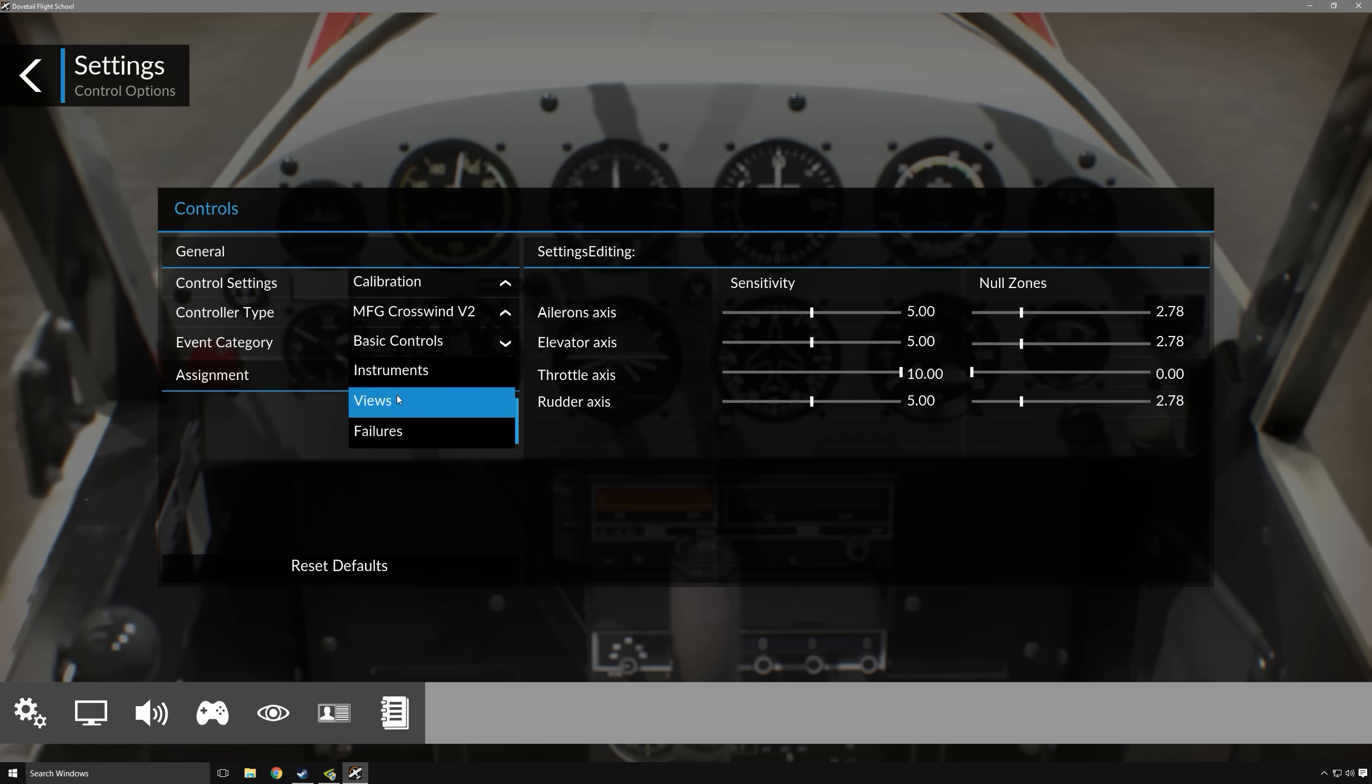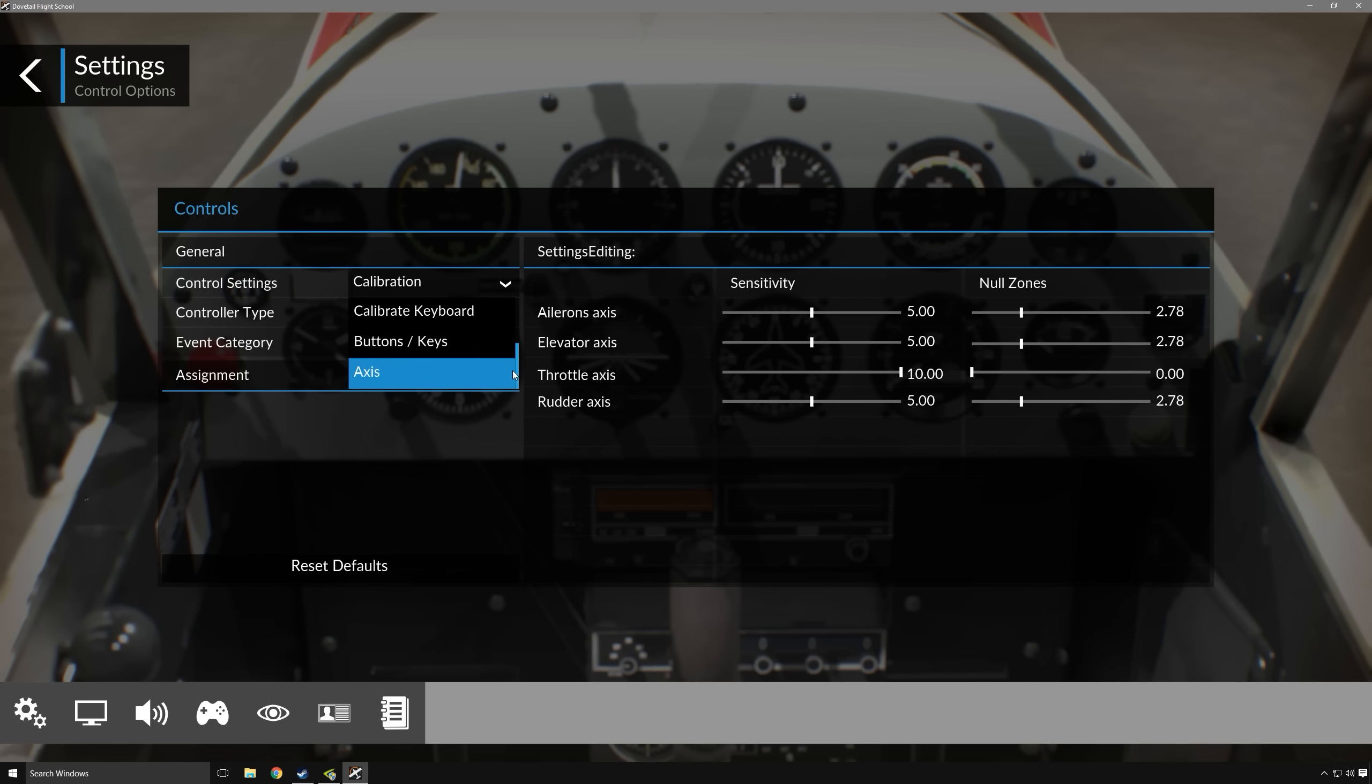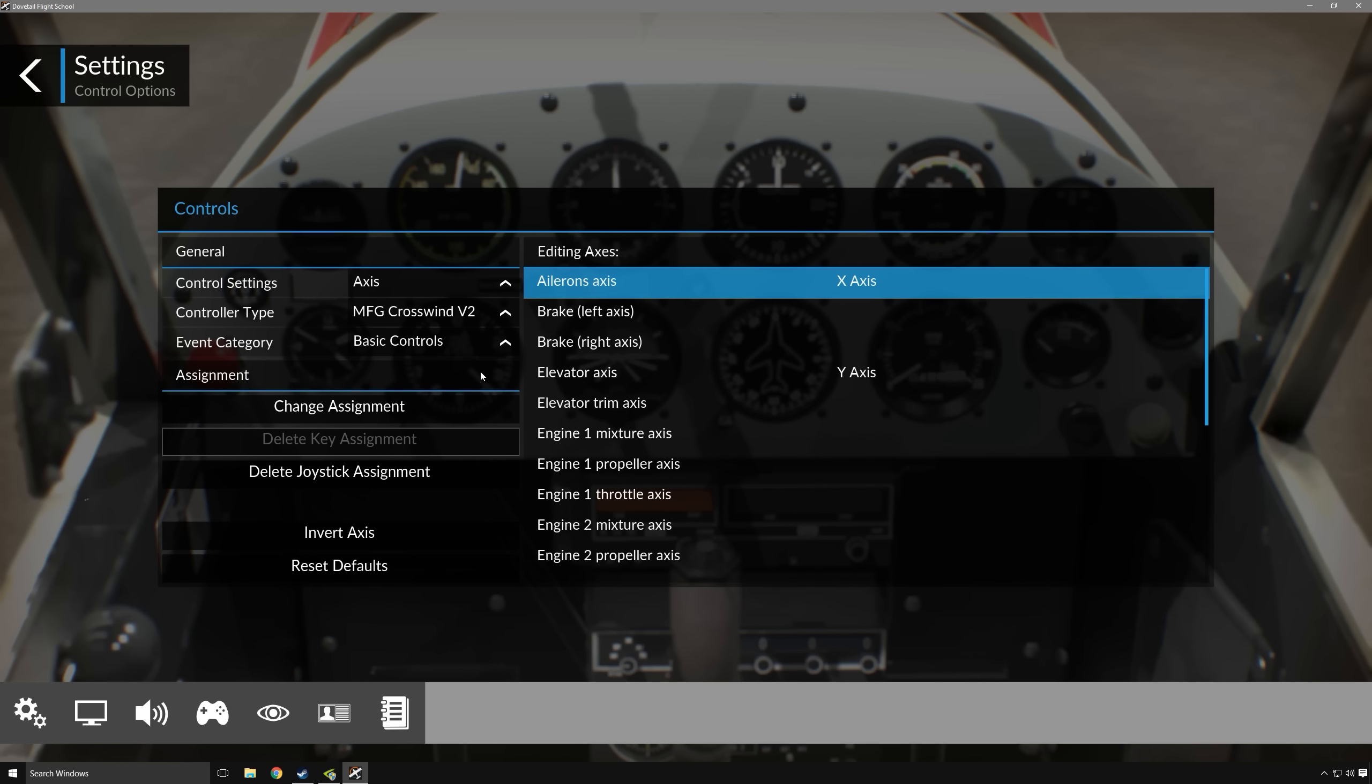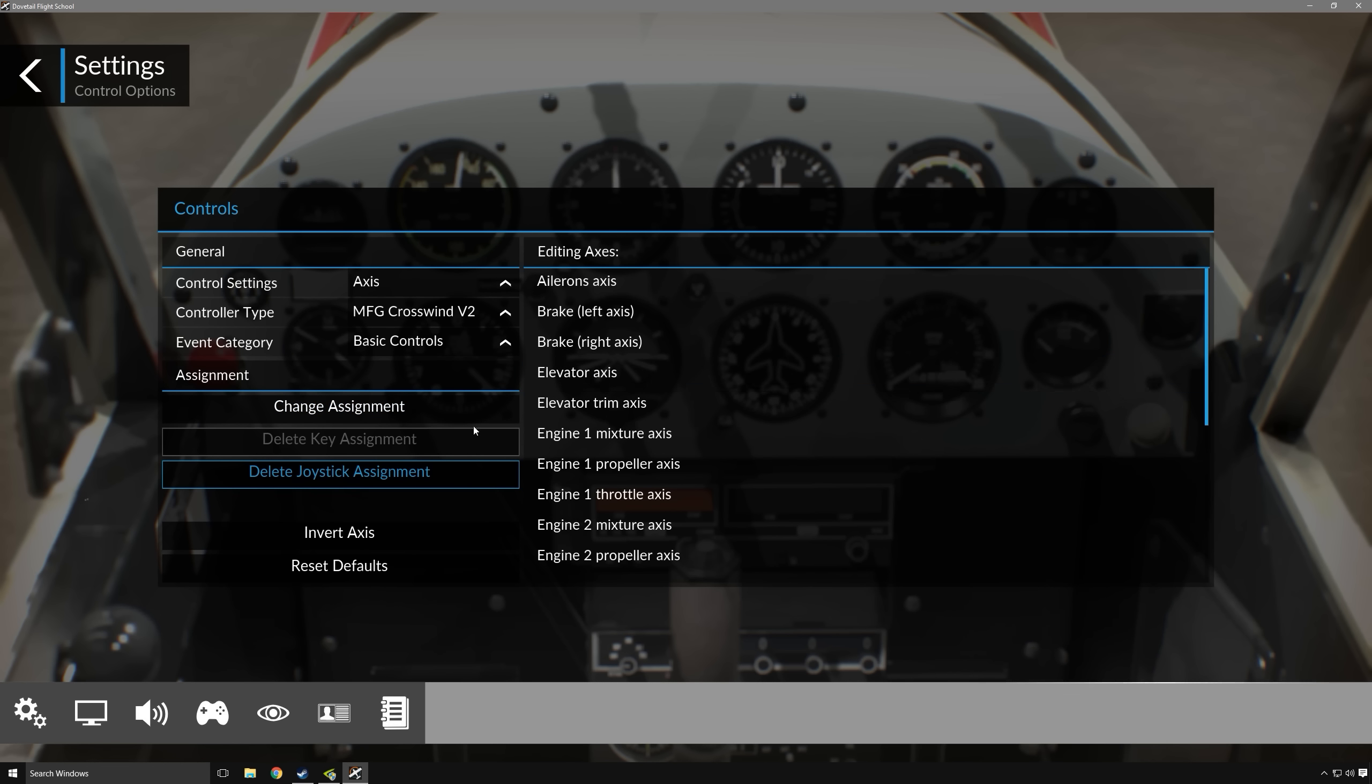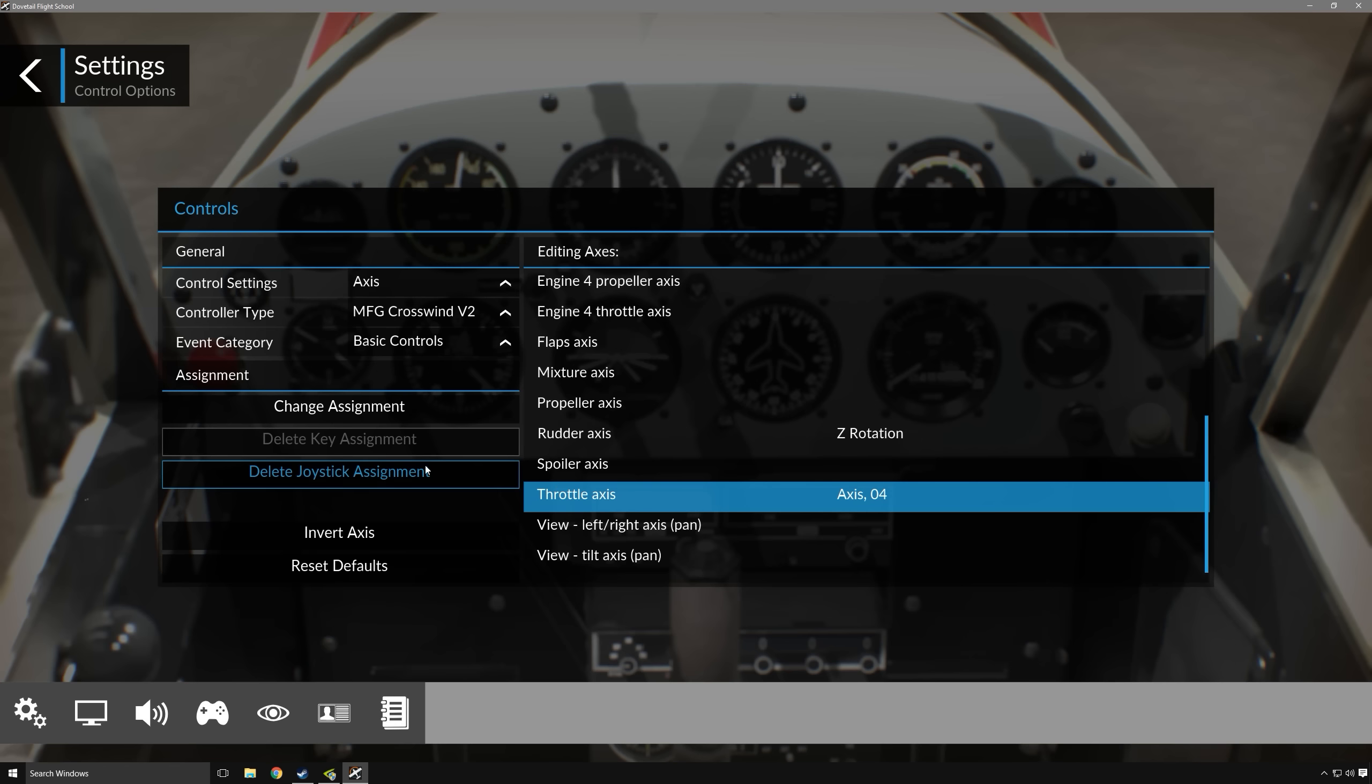So since we have our controller type selected as our rudder pedals, what I'll want to do is go up to control settings and go down to where the axes are. Here you can see my aileron axis, my elevator axis are all assigned. I want to get rid of those. So I would just click delete joystick assignment for those, and then we'll go down to throttle as well, and delete joystick assignment for that as well.